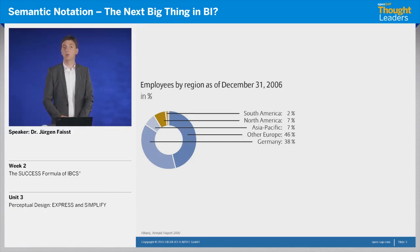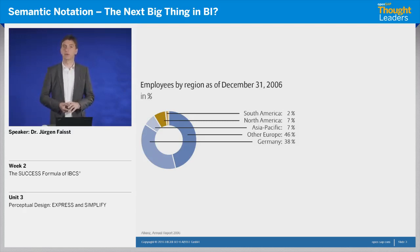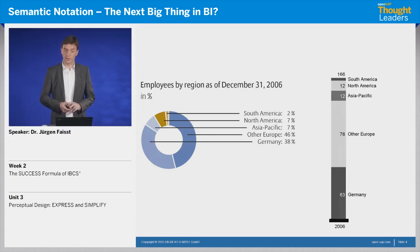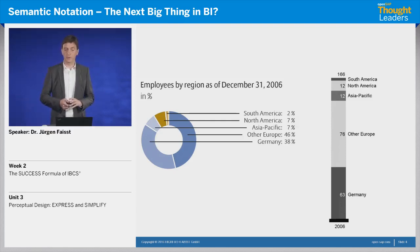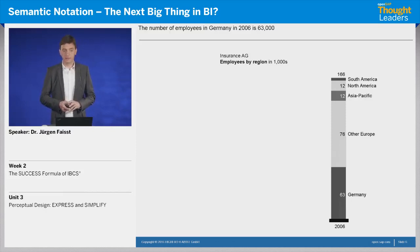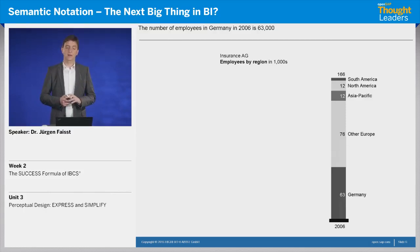I want to show you how we could use a better visualization to convey a more interesting message. Let's transform this pie chart into a column chart — a stacked column chart showing the number of employees working in Germany, in other parts of Europe, and so on. We have the total number of employees, we add a title using a standard title concept, and we add a message telling us the number of employees in Germany. So it's just transformed — nothing won yet.